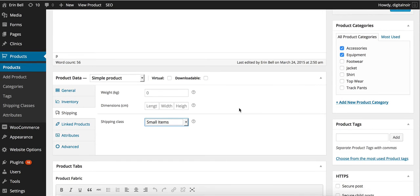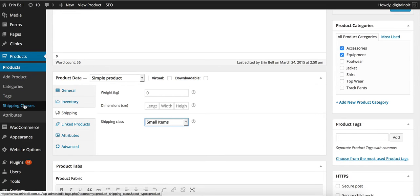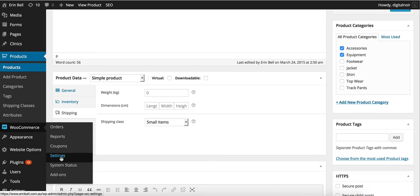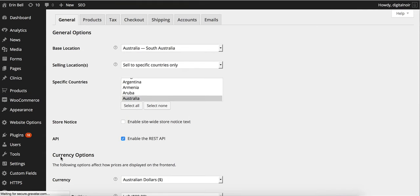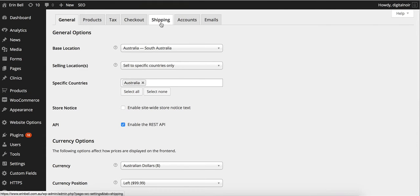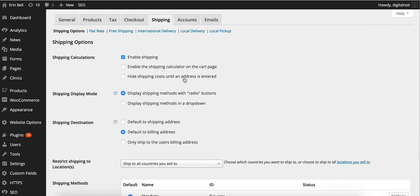Let's jump into setting the prices and the settings for shipping. If we go into WooCommerce and then we click settings, it'll then bring up the general settings page. If we then click on shipping it'll bring the settings specifically just for our shipping.